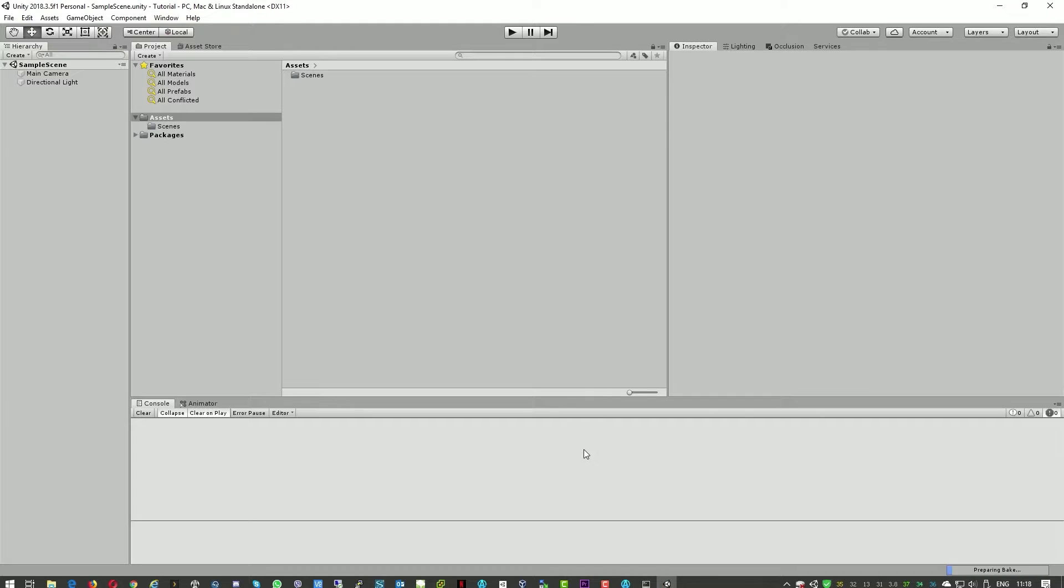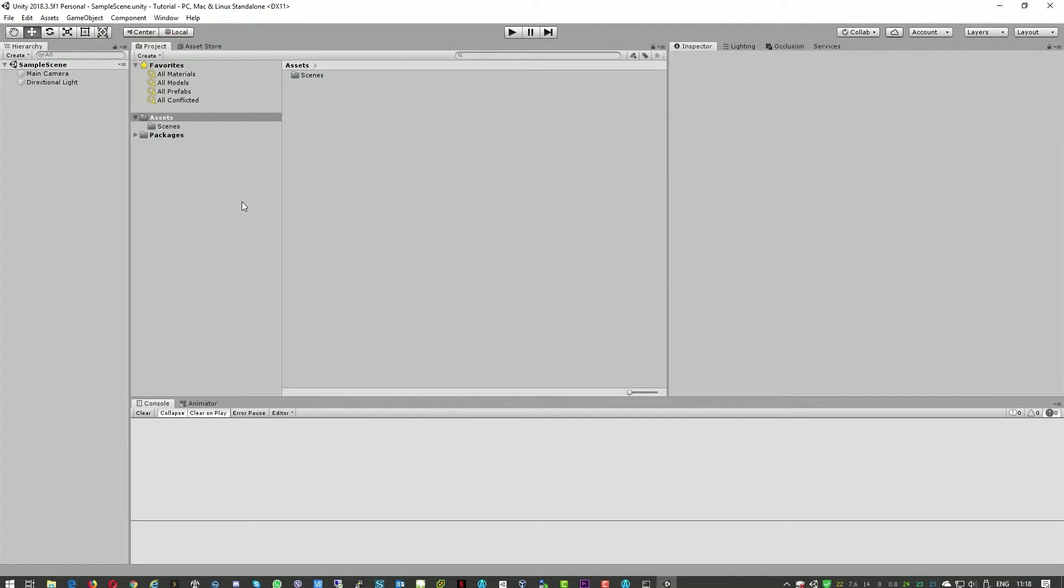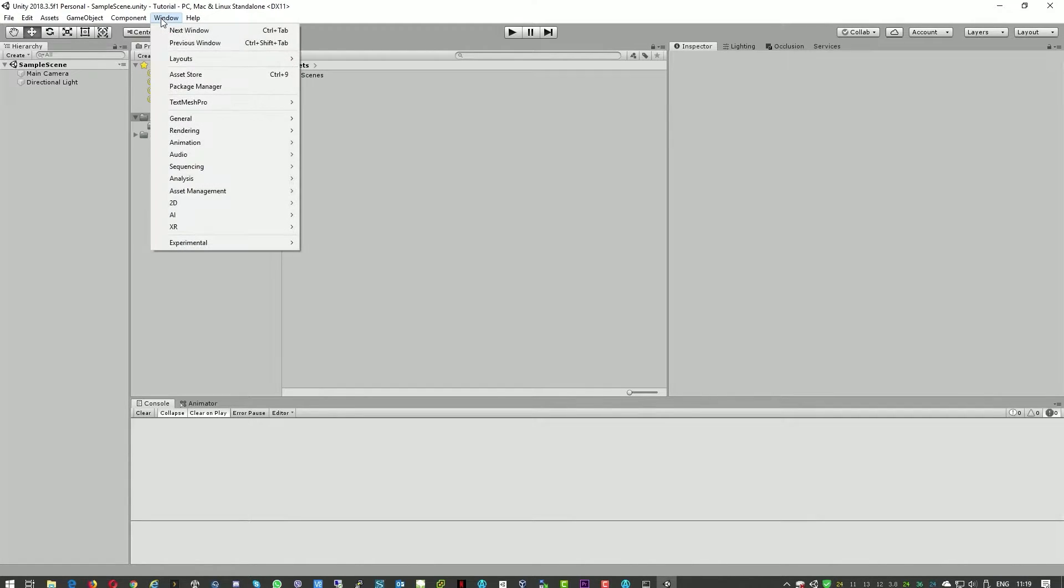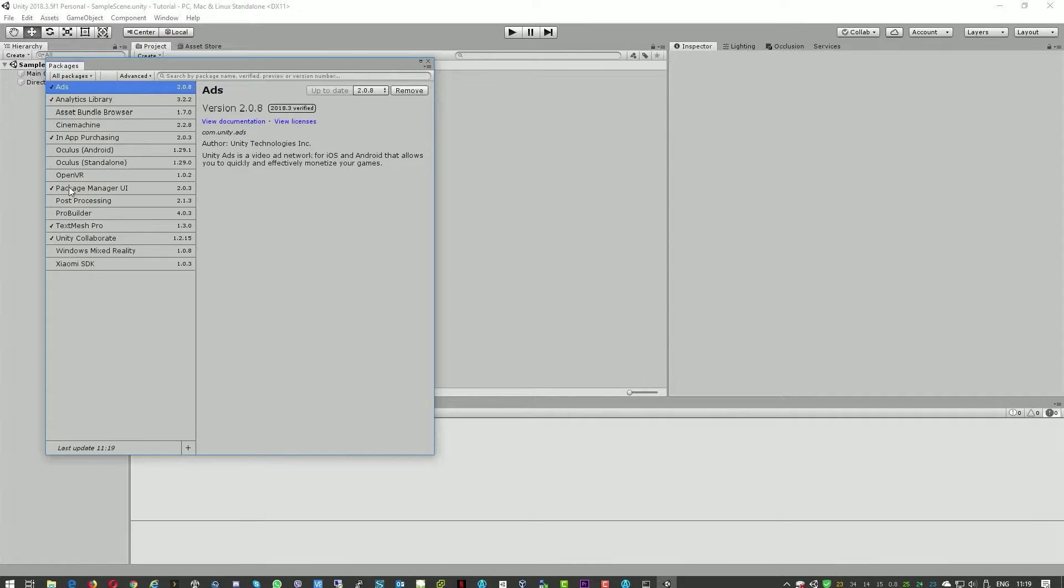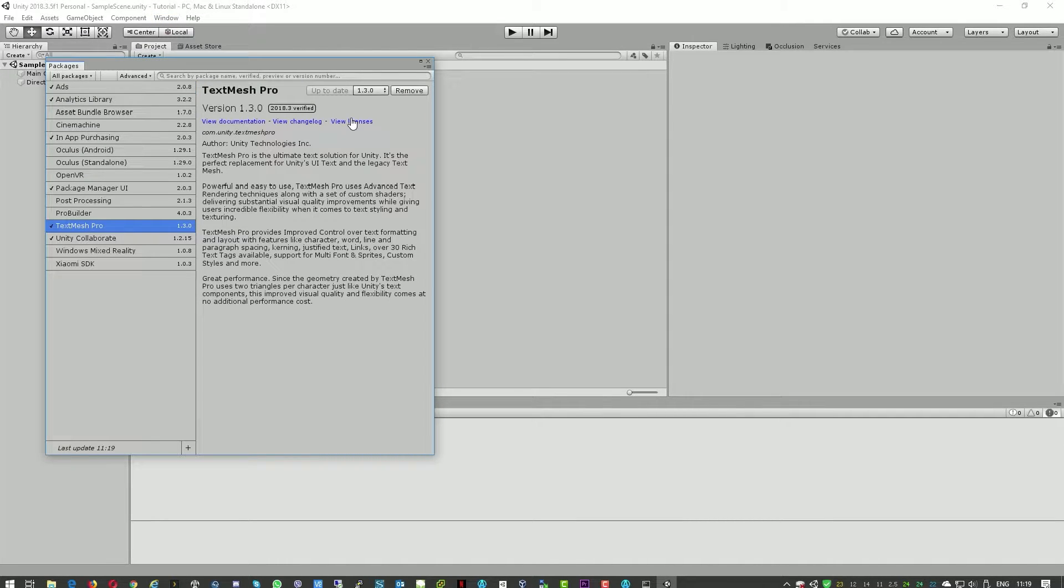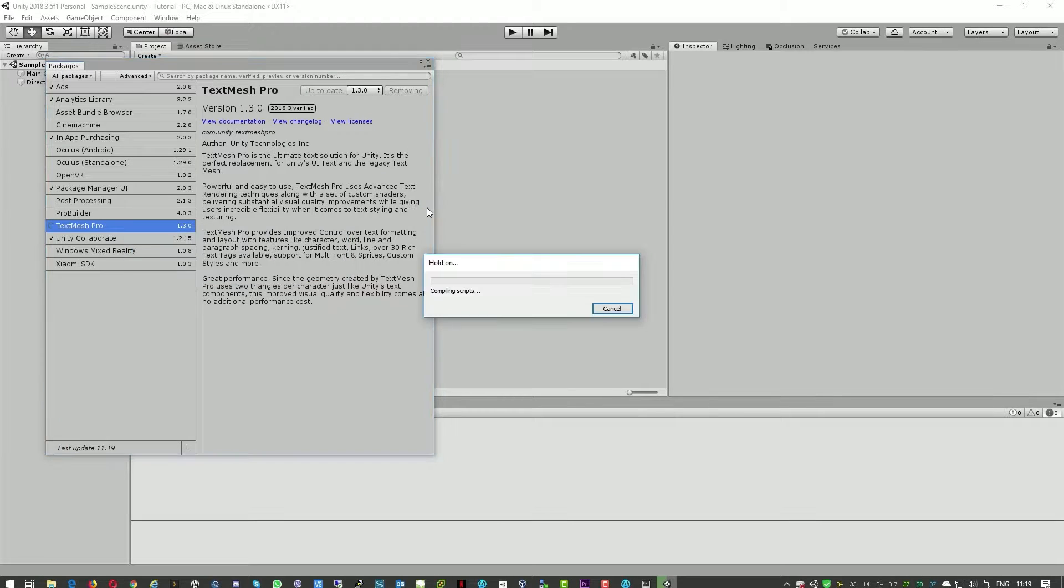The Unity is now open and the client is ready. Atavism 2018 comes with text mesh pro so first of all we'll need to go to window, package manager and uninstall the text mesh pro here. That will remove a few errors.